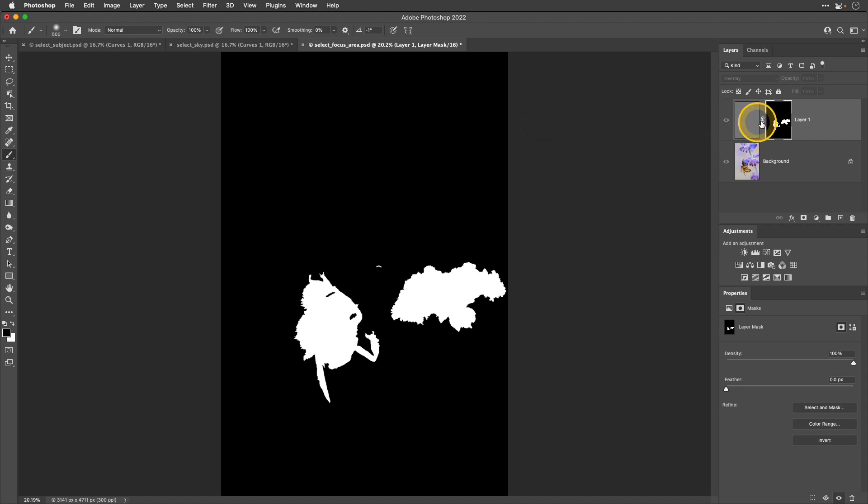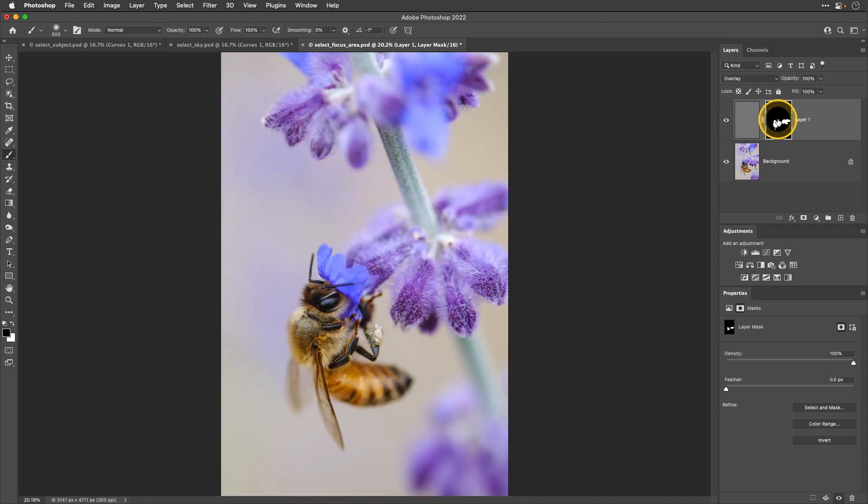I'm going to press and hold the option or alt key and click again. So now I can see my image. So by using that select focus area automatic selection in Photoshop, it made it a lot easier to make a really nice refined selection of only those focused areas. So I could apply sharpening to only those important parts.